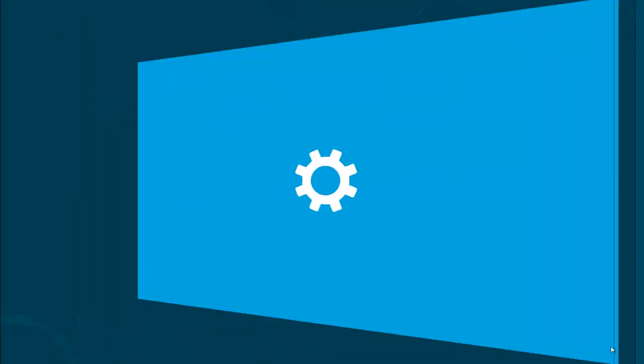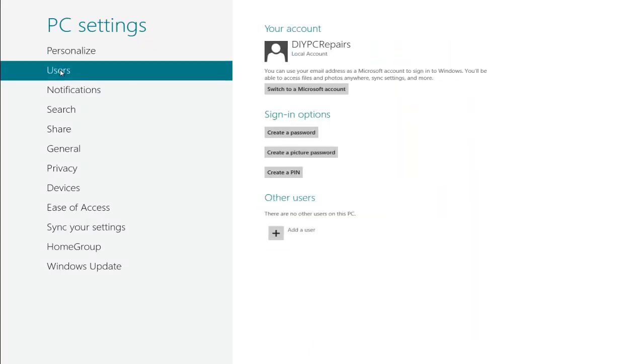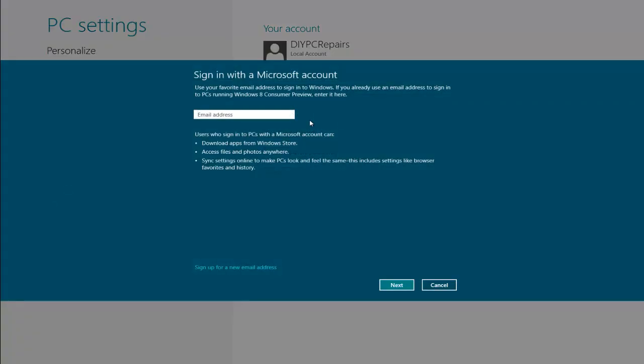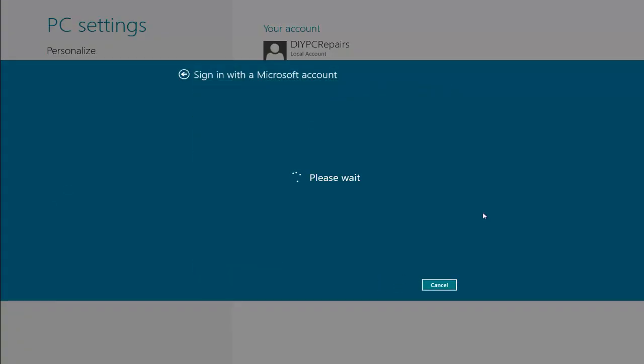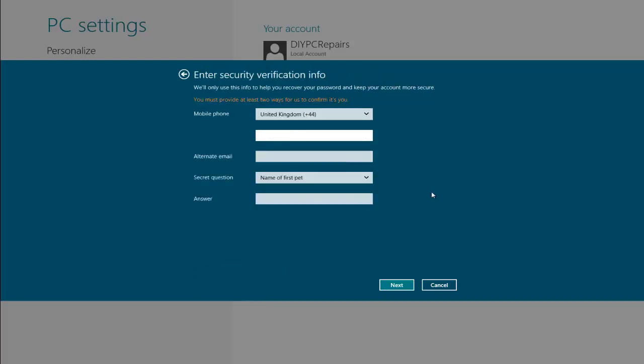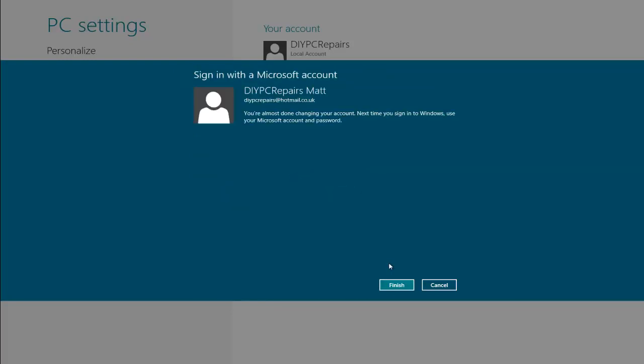We then want to select users, and then switch to a Microsoft account. So then we'll enter our email address. Our Windows will try and connect to our account. It has done. Okay, at this point we must enter some sort of verification information. So I'm going to use my telephone number. Once we've put that in, we'll click next, and there we go. We're now logged in. It's now going to prepare our Microsoft account.